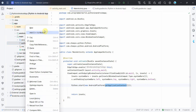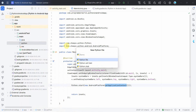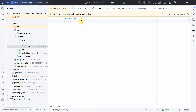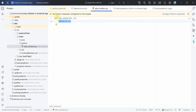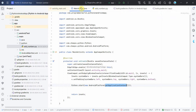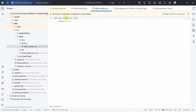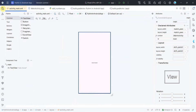Now we'll add a sample Python code for testing. Right-click on the Python folder and create a new Python file — I'm naming it 'addNumbers'. I'll create a simple function that takes X and Y as input arguments, adds them, and returns the result. Android Studio may show an error for the Python file, but that's okay — we're not going to run it in Android Studio; we'll call it from Java.